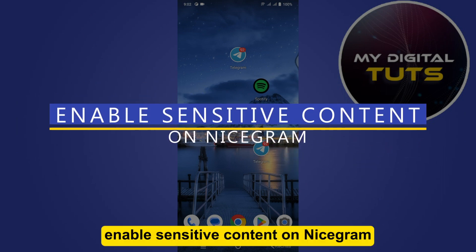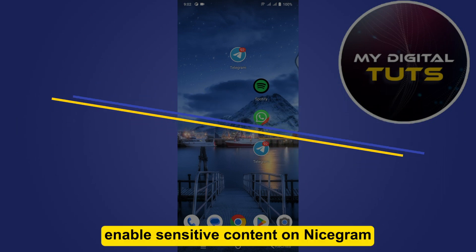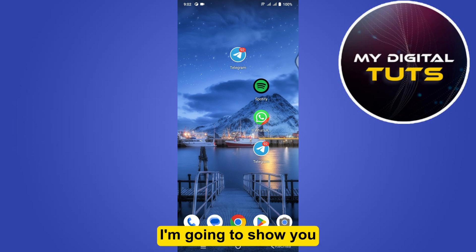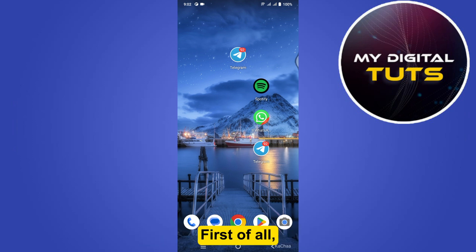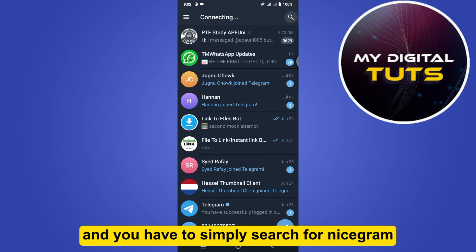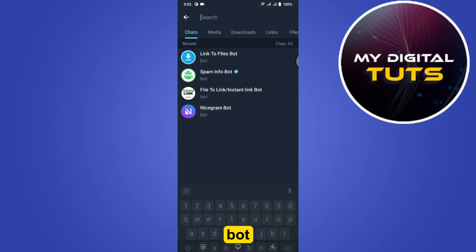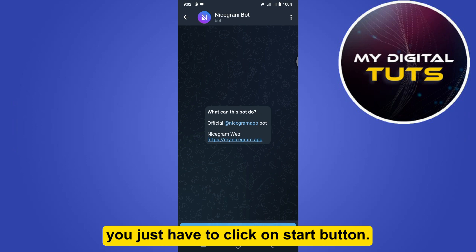How to enable sensitive content on Nicegram. Hi guys, welcome. In this video I'm going to show you how you can do this easily. First of all, start by opening up your Telegram and simply search for the Nicegram bot, and from here you just have to click on the Start button.